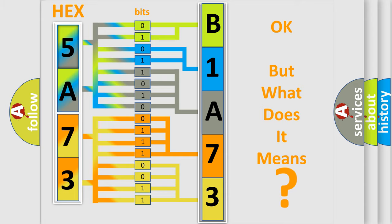So, what does the diagnostic trouble code B1A7301 interpret specifically for Jeep car manufacturers?